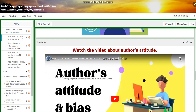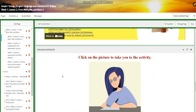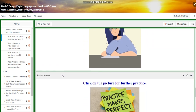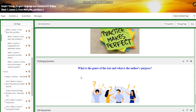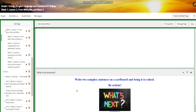You're going to watch a video about the author's attitude and bias and have another interactive activity. You'll have further practice, and for the challenging question, you're going to write: what is the genre of the text and what is the author's purpose? You'll have a self-assessment quiz, and for 'What to Do Tomorrow,' you're going to write two complex sentences on a cardboard and bring it to school — I ask you to be artistic.